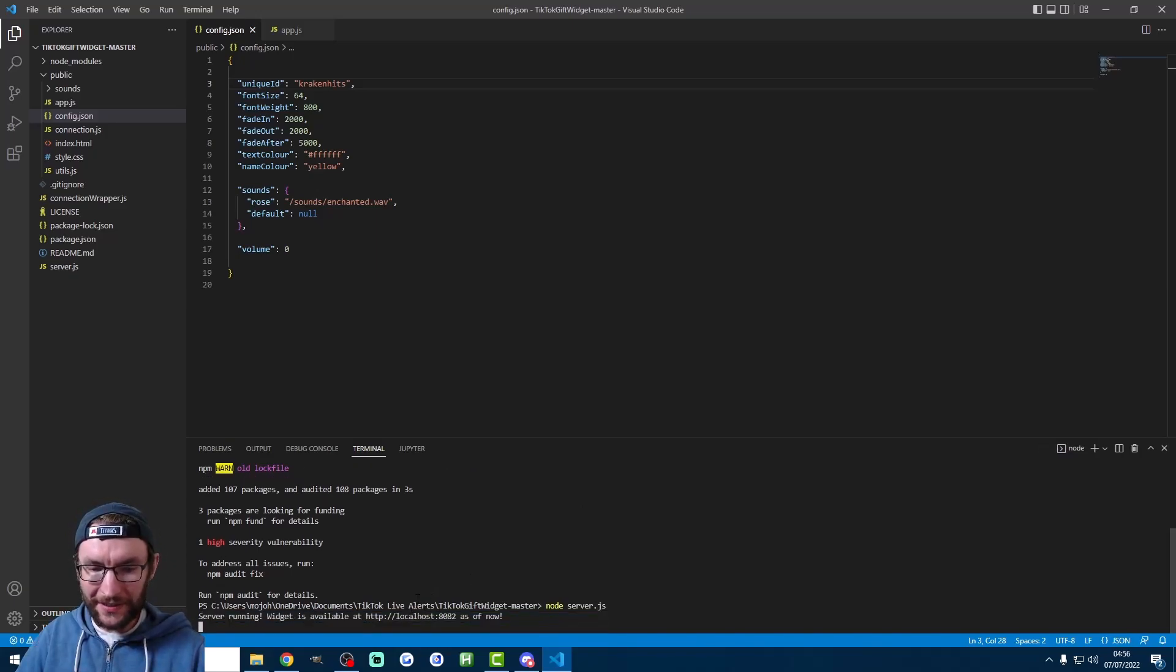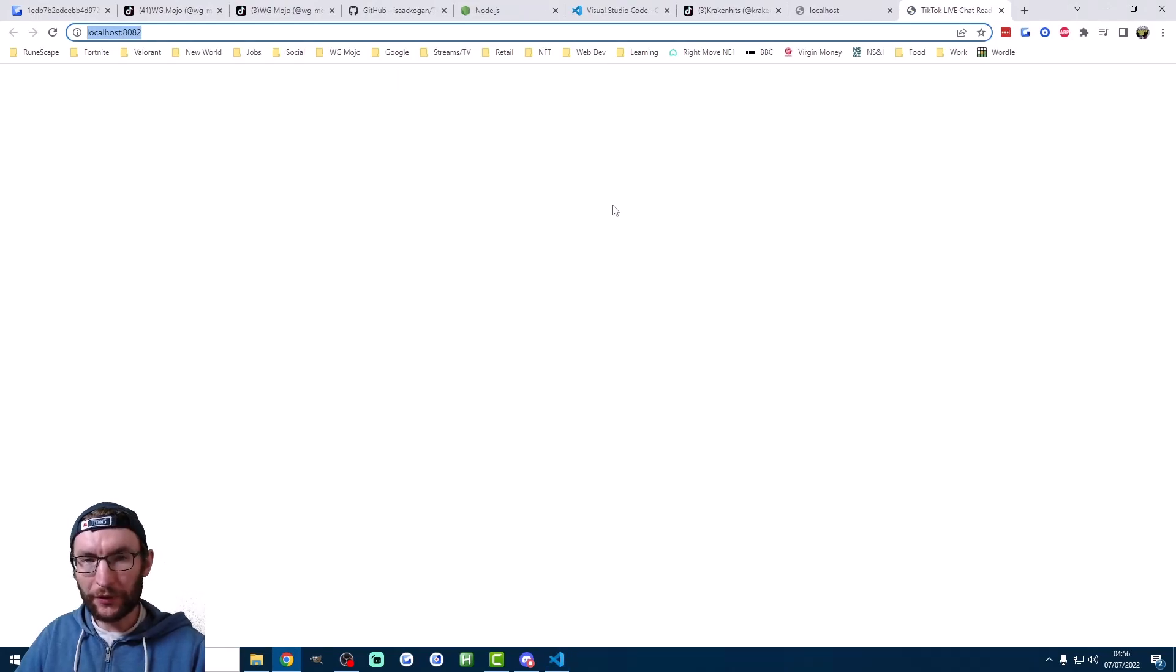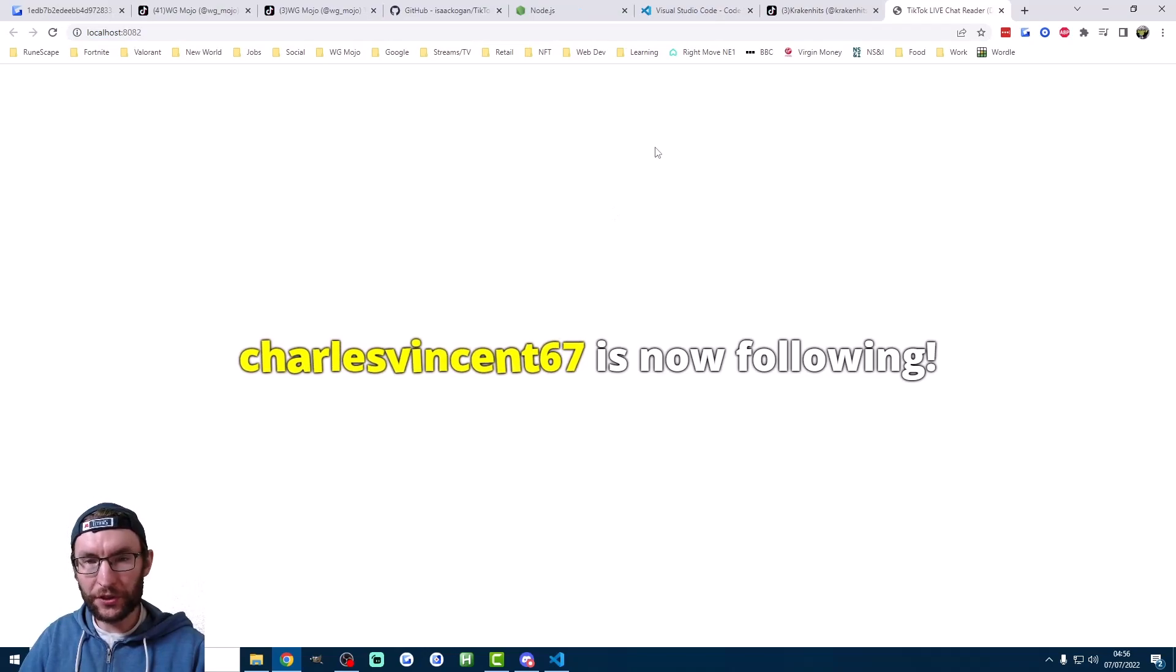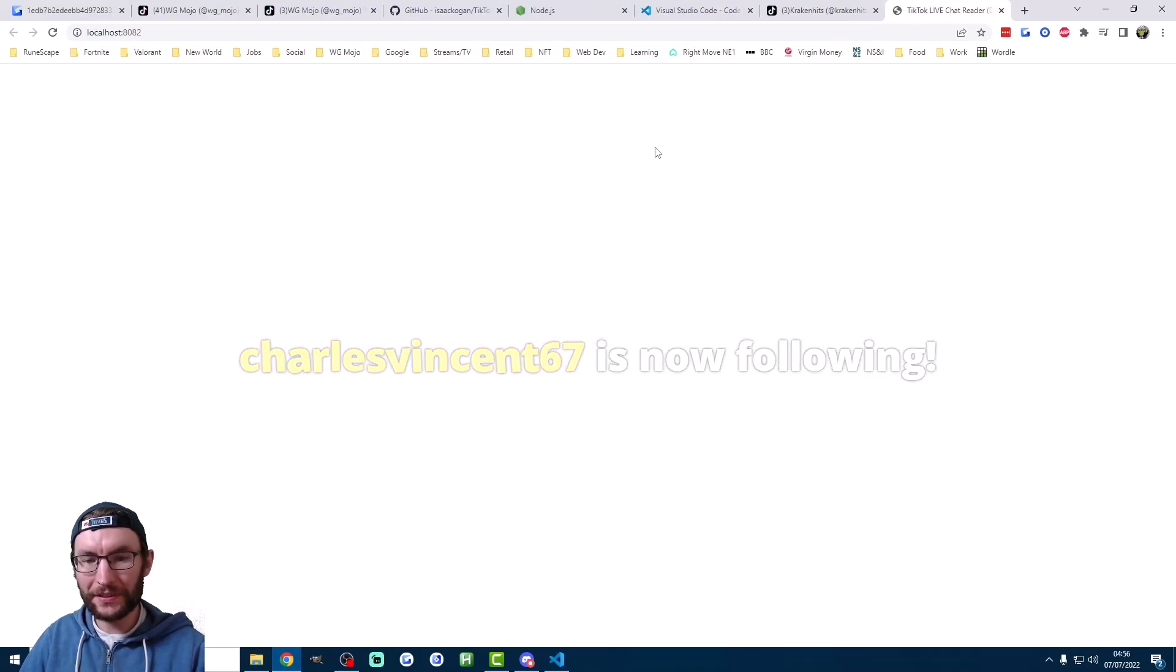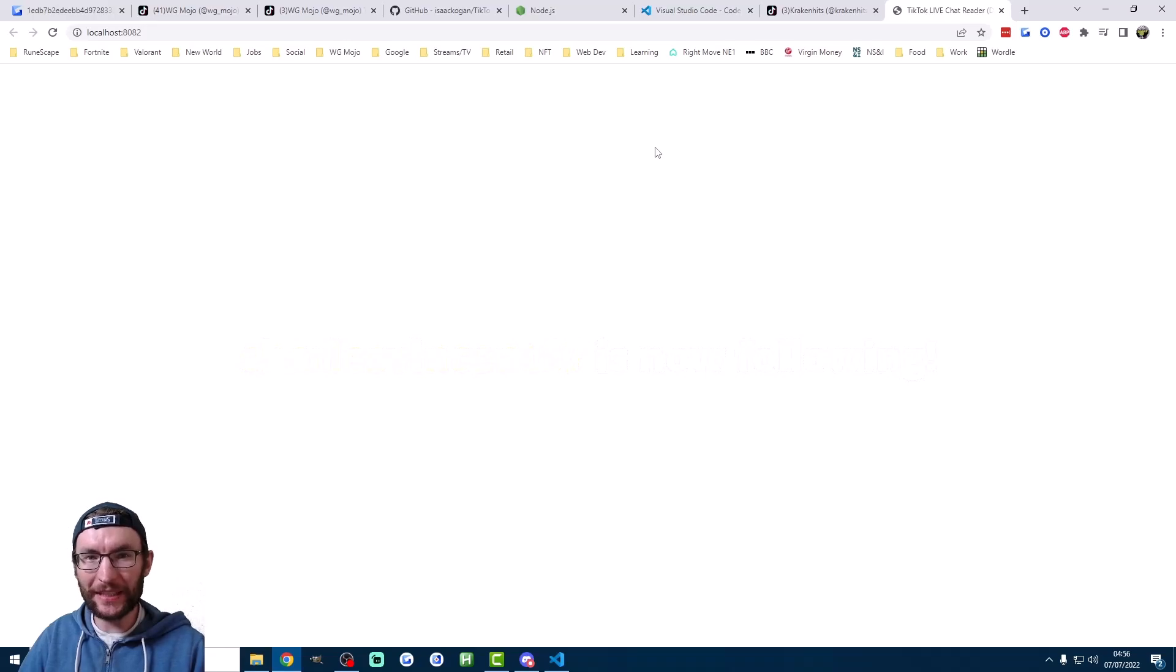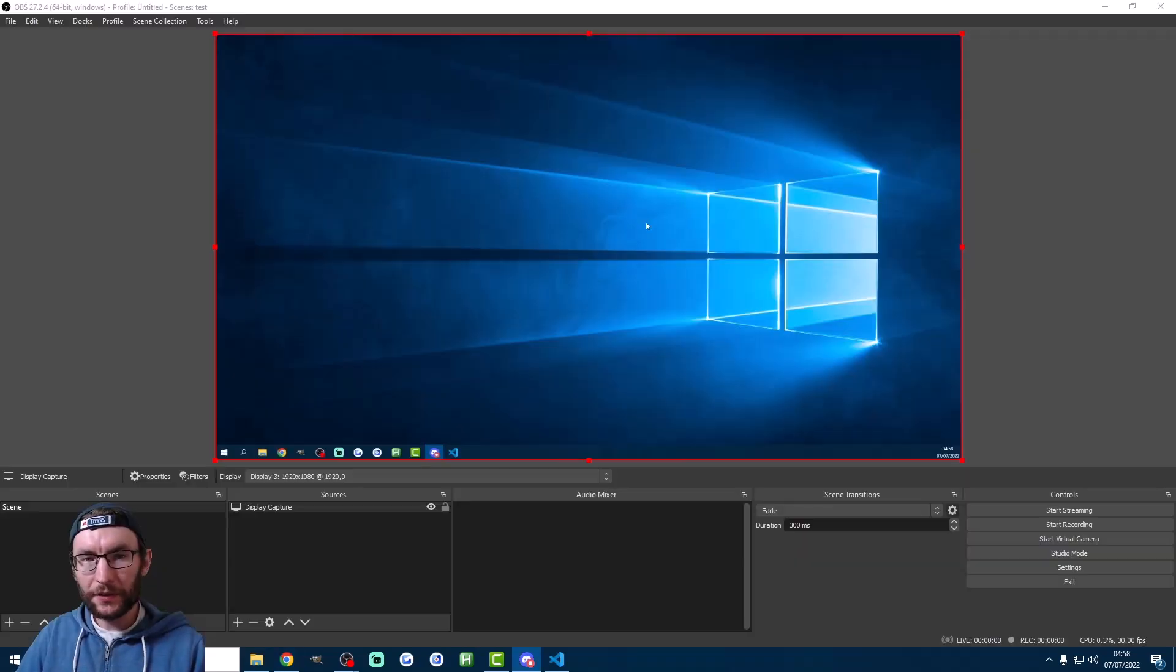As you can see now, it says the server's now running and the widget's available. And it's inviting me to control click. So let's control click and see what comes up. Now of course, you have to wait until somebody follows or gifts. So here's the first follower coming through on Kraken Hits. And as you can see, the name has appeared. And it's disappeared after five seconds. Because we had the fade time set to 5000.